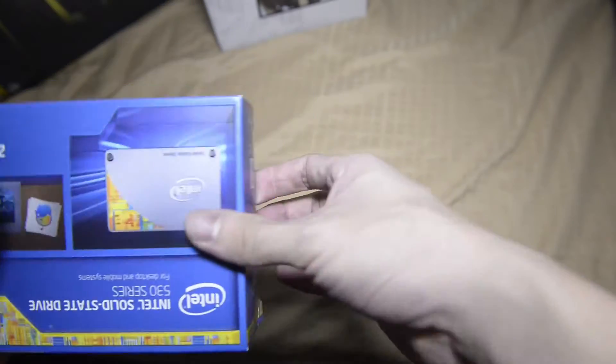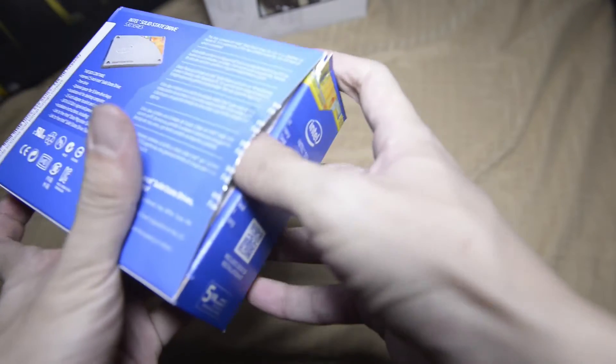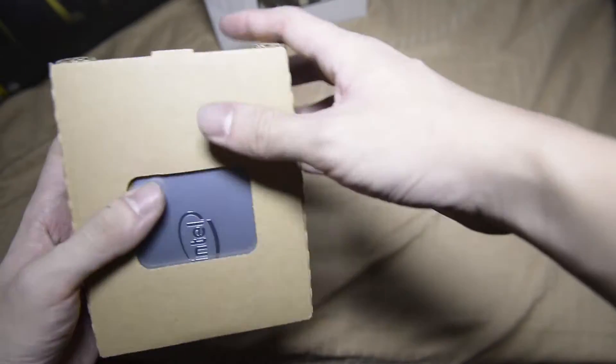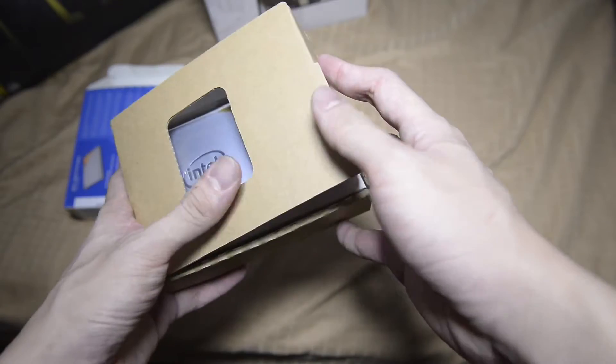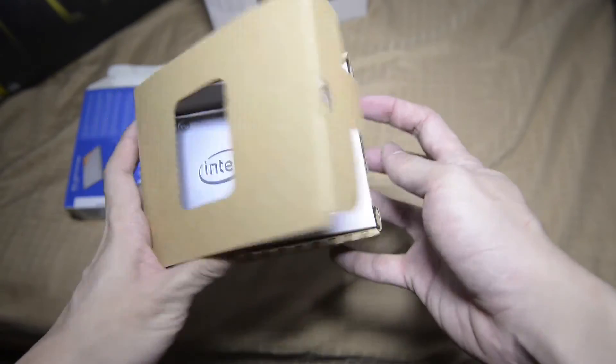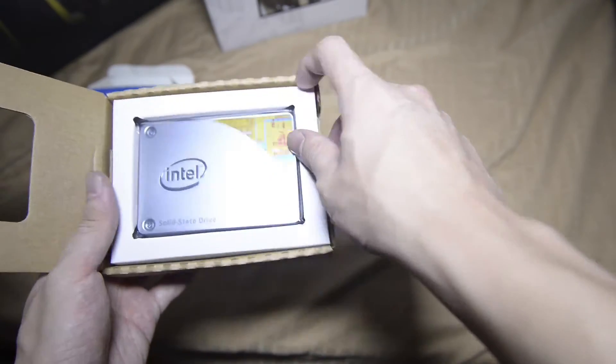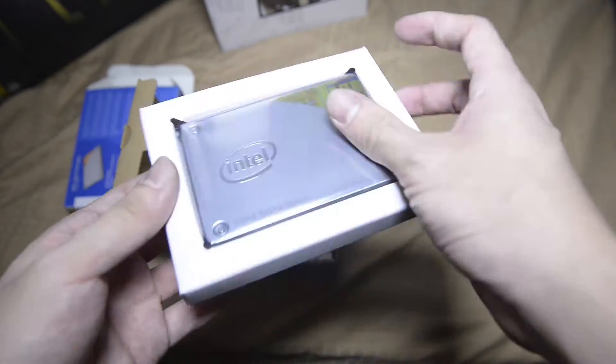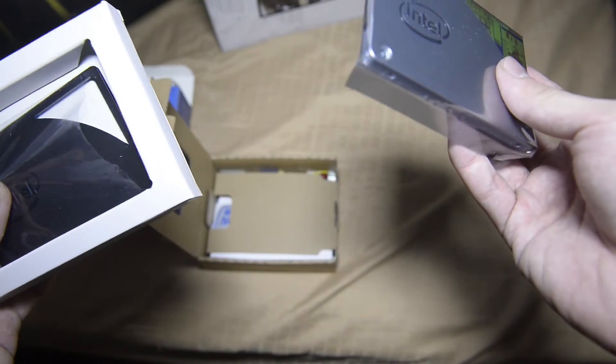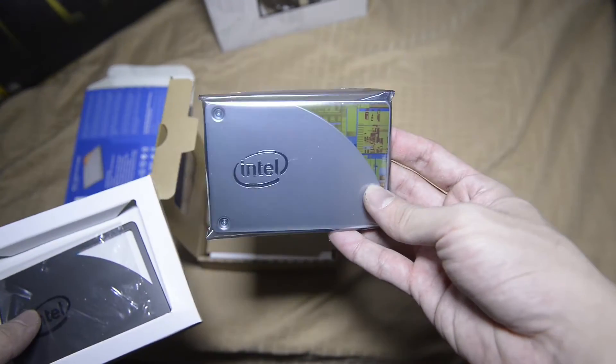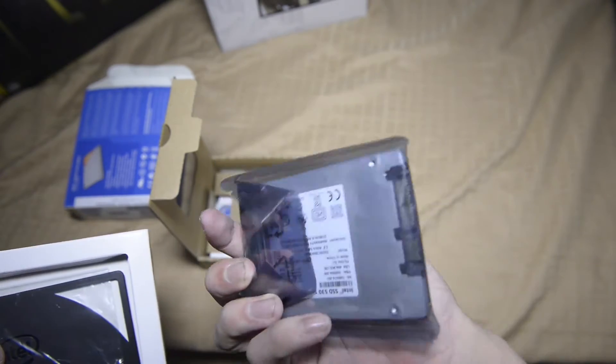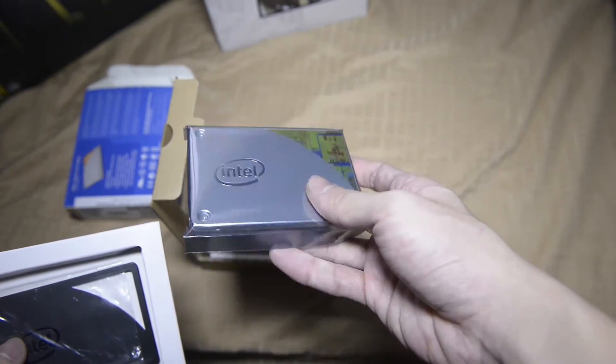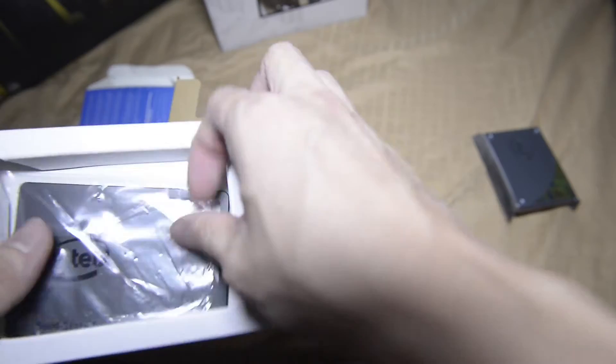Alright, it's inside a cardboard box. This is the SSD. Let me just take it out. This is the Intel 530 240 gigabytes in an anti-static bag. Looks good.